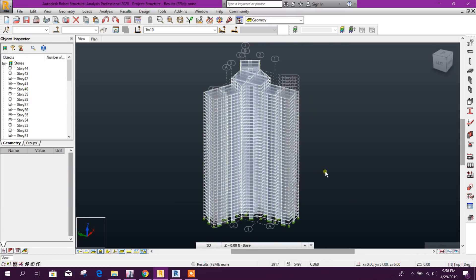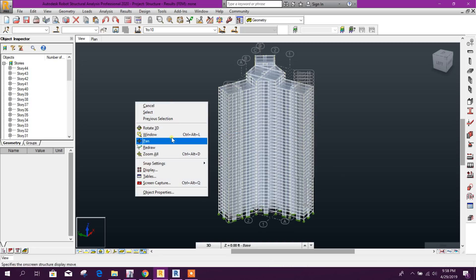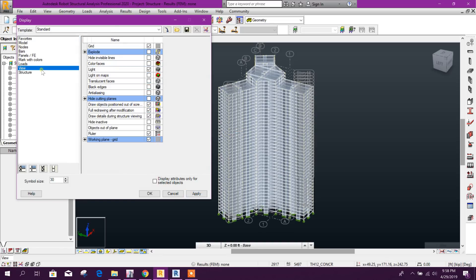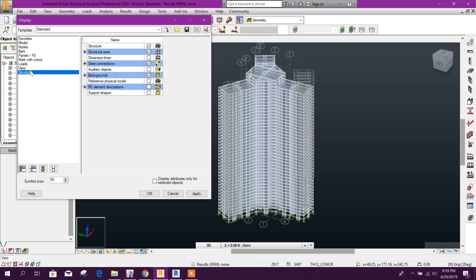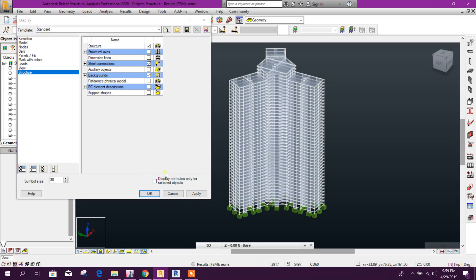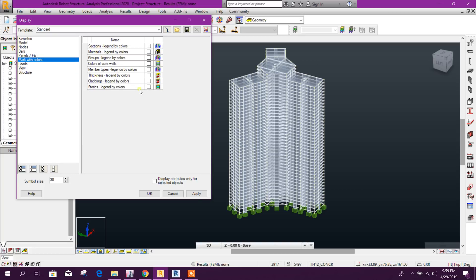So this is our model. We can go to Display, View Structure. This grid we can remove from the view, and we can view the stories design by color.